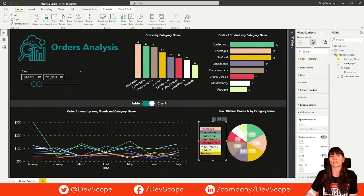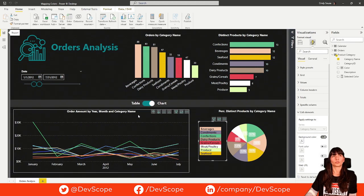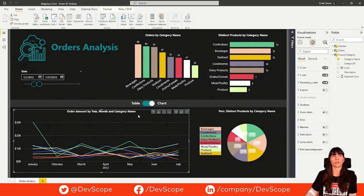Just be aware that this solution will work with most visuals. But, for example, it won't work with the line charts, as you can see.